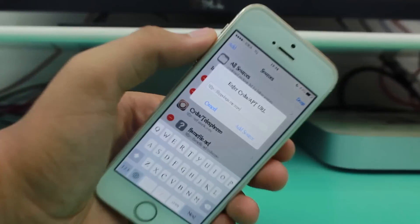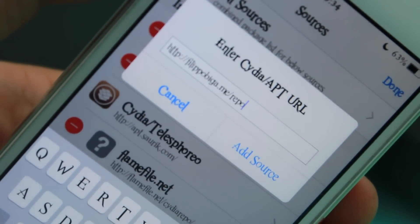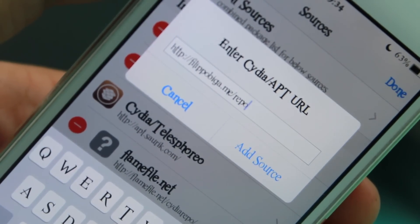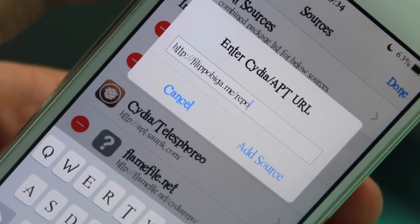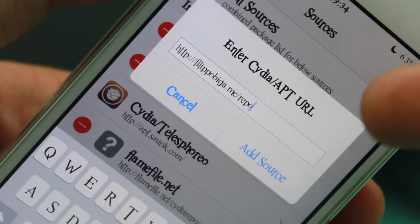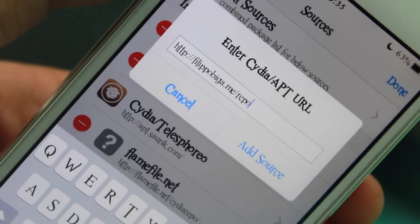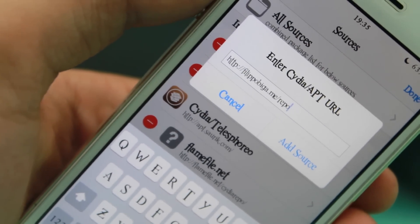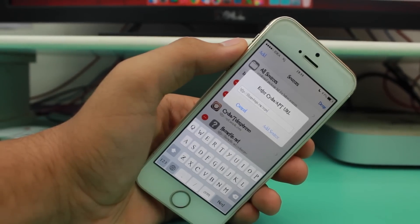Alright, so guys the second source we are talking about today is FilippoBiga — you can call it FilippoBiga, whatever the pronunciation. The URL is FilippoBiga.me/repo. Basically FilippoBiga is an amazing Cydia source where you can get a mass of tweaks.